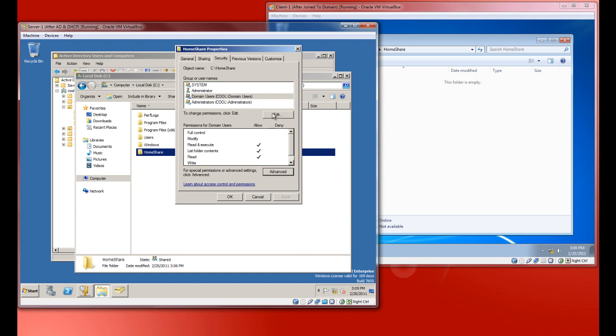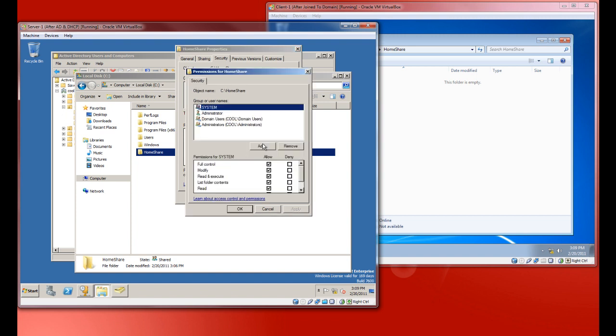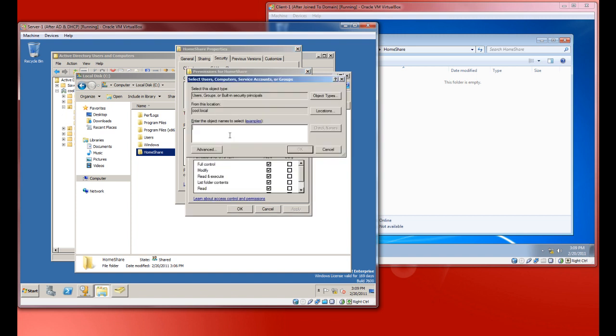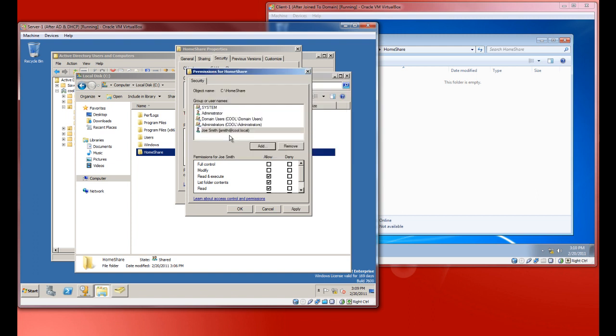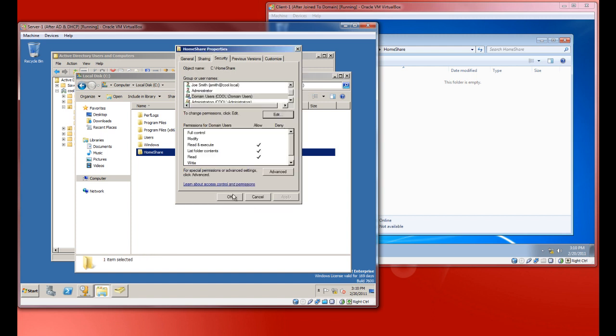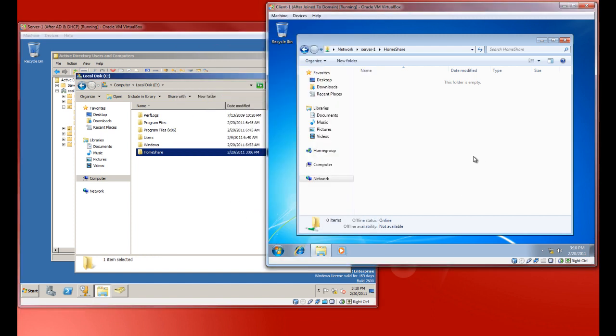So let's go ahead and edit this. We want to add, let's just go ahead and add this one person exclusively. And let's give them modify rights, not full control, but let's just give them modify rights.